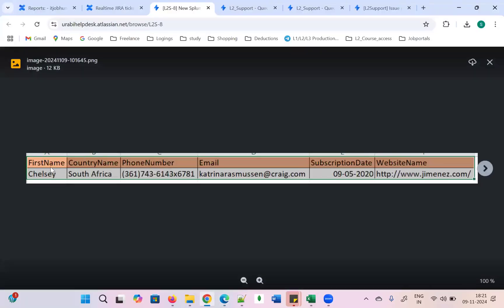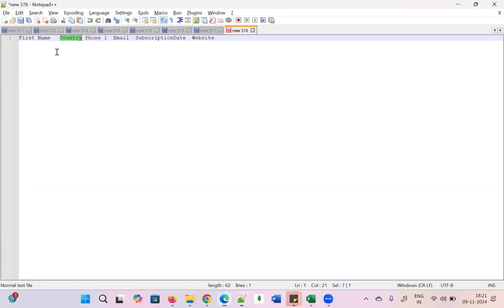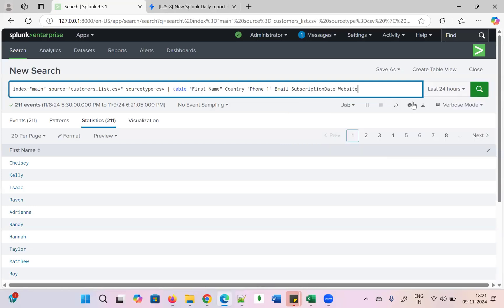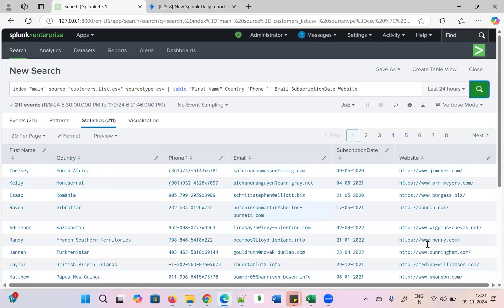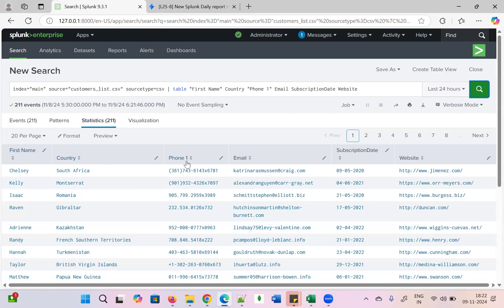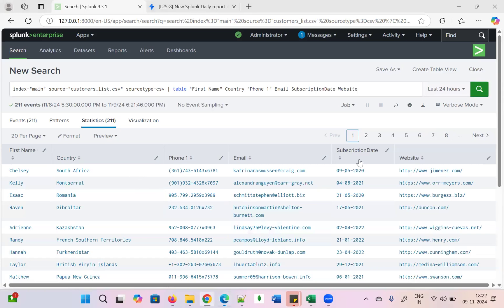The first name field appears with a space — they expect it without the space. I'll rename that. Let's get data for all fields: country, phone number, email, subscription date, and website. Now the data is populating — first name, country, phone number, email, subscription, website — but not in the correct format. First name has a space, 'Phone 1' instead of 'Phone Number', and website shows the wrong label. I need to rename those fields.